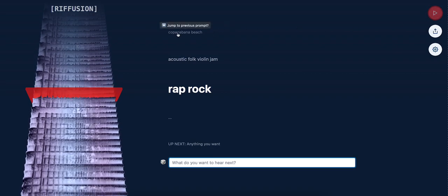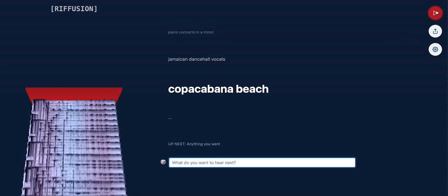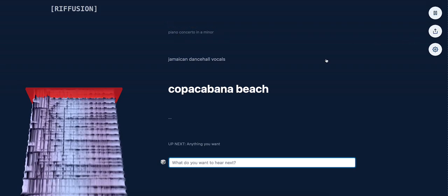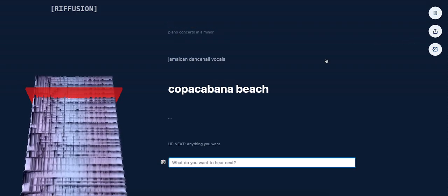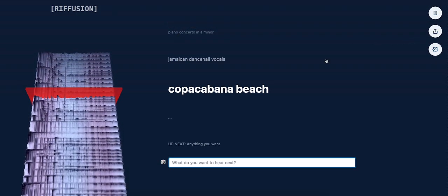Let's check out Copacabana Beach. Okay, yeah, I dig that.